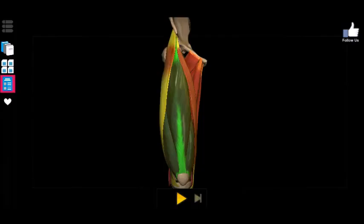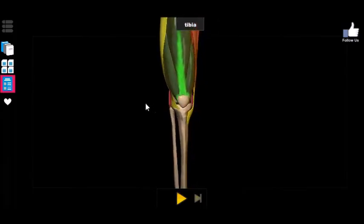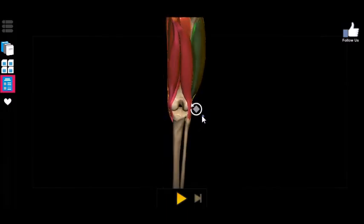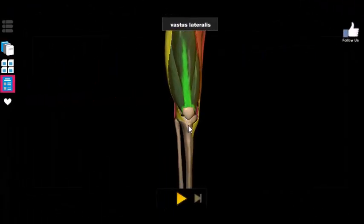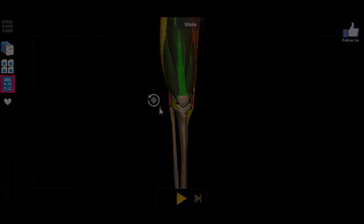The action of all these muscles is relatively straightforward if you keep in mind that the insertion point is essentially on the tibia. Recognizing that this is a hinge joint, the common primary function for all the anterior thigh muscles is going to be extension of the knee.